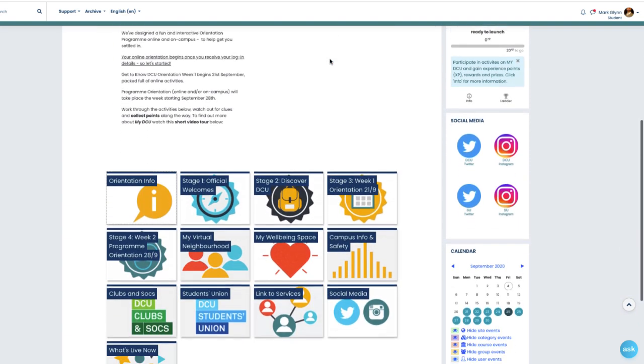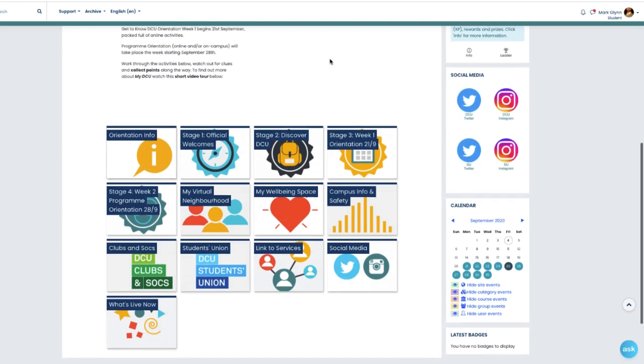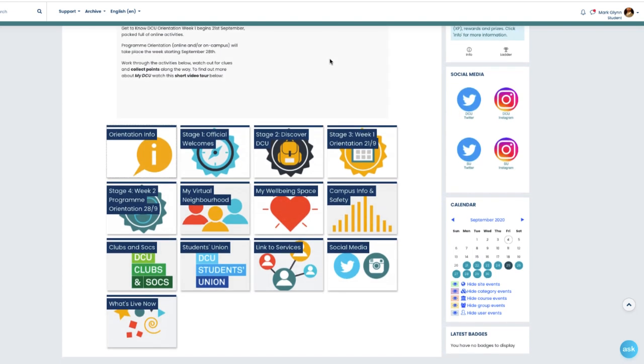It's divided into sections covering topics such as orientation, wellbeing, your virtual neighborhood, clubs and societies, and much more.